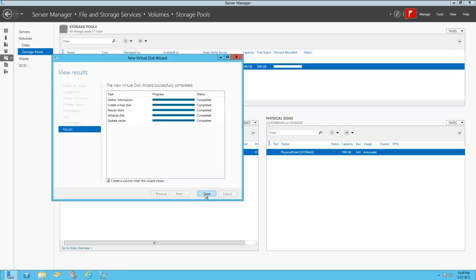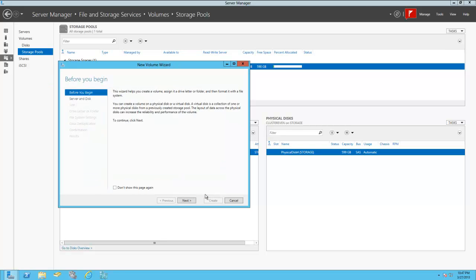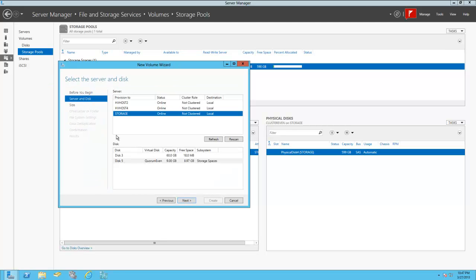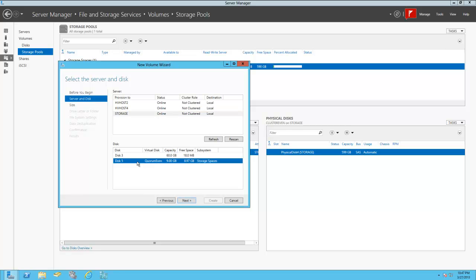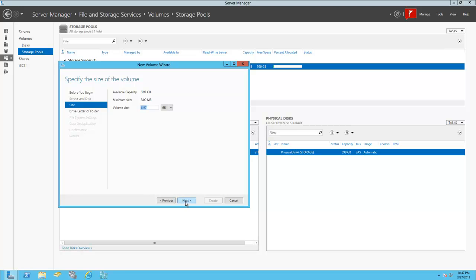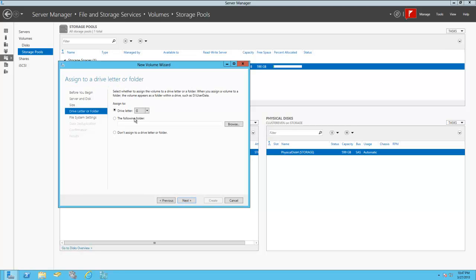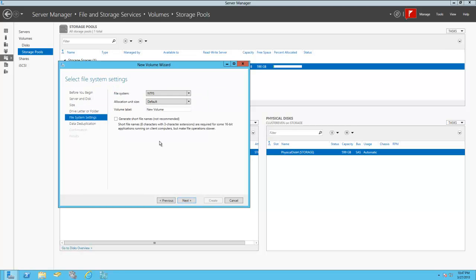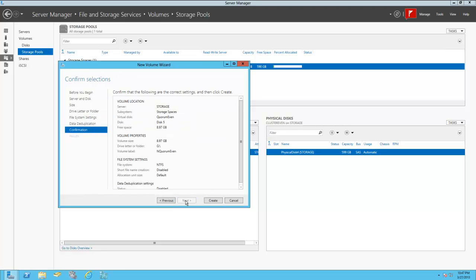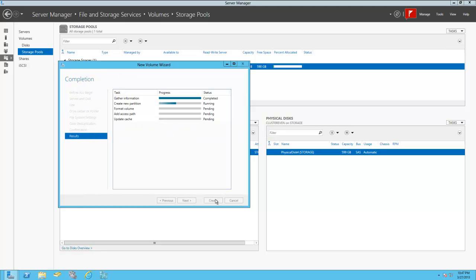And since we're only running two cluster servers, the quorum disk is going to give a vote to tell it whenever one of the other clusters are down. It gets a vote to show that, and then the machines will live migrate off. So here we're picking our quorum even. And we're going to format it just like we would a normal drive. And we'll go ahead and label it quorum even. And we'll create this volume.